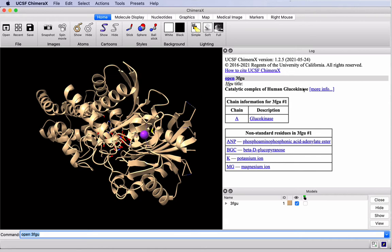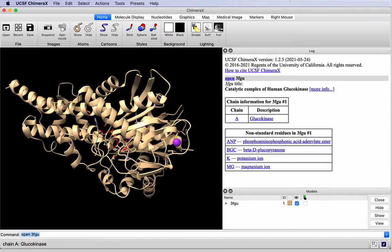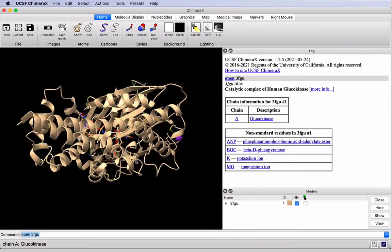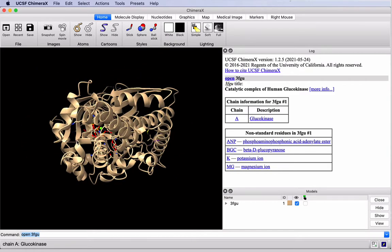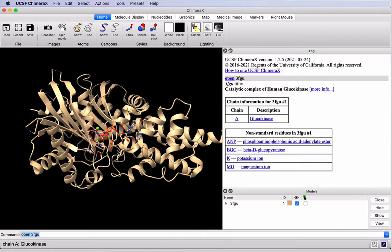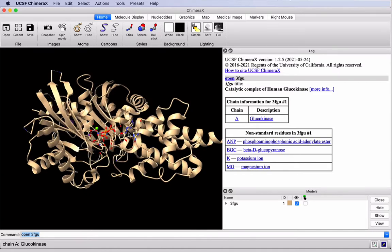When the structure loads, we get some information which includes the ligands, the non-standard residues here. So we can see there are four ligands. I'm using a trackpad, so I'm clicking and dragging to rotate the structure. And our ligands are actually shown as sticks here.